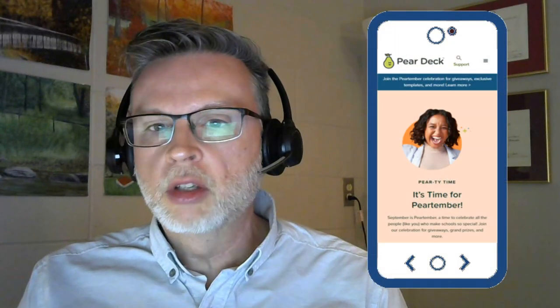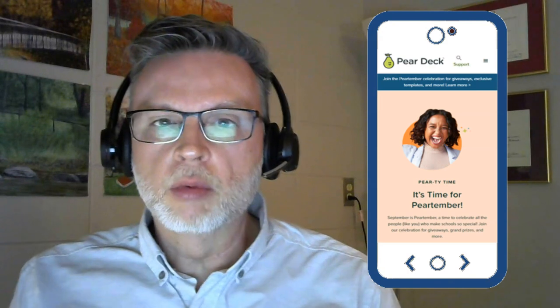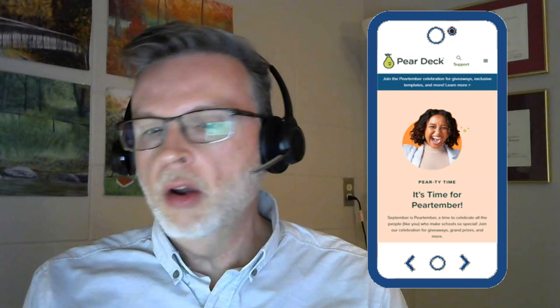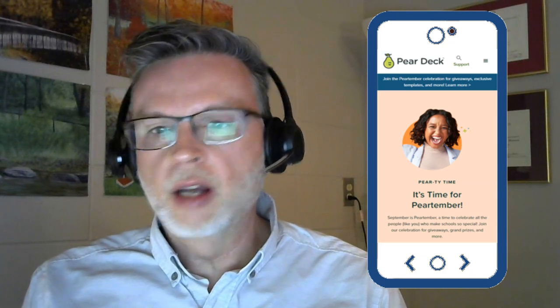The first step is to figure out what tool you want to review and why you want to review it. For our example, I'm going to look at Pear Deck, which is a popular tool used in the K-12 system. I know what tool I want to review: Pear Deck.